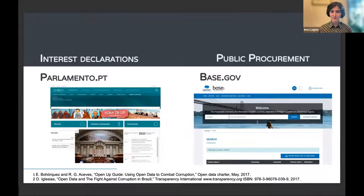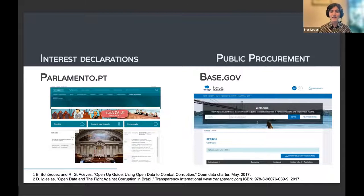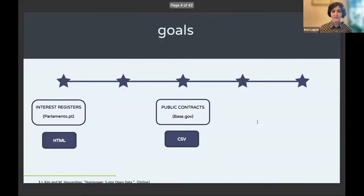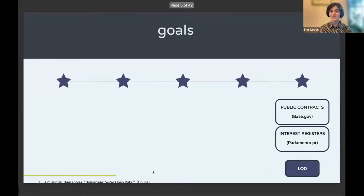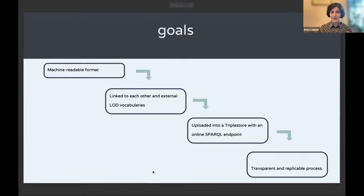This is a lot of work to answer a simple question. Since these two databases are both governmental, the idea came: why not take the fact that they have a resource in common — the organizations and enterprises — and try to take data from both and make it into linked open data? The interest registers are all in HTML and the public contracts in CSV. The goal is transforming these two datasets into linked open data.